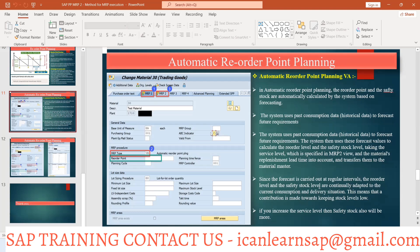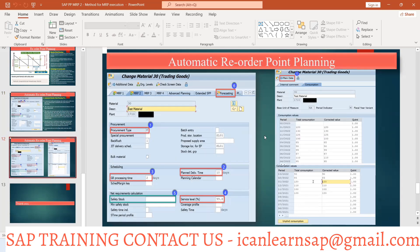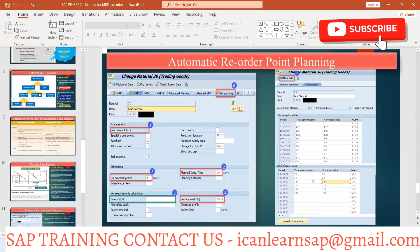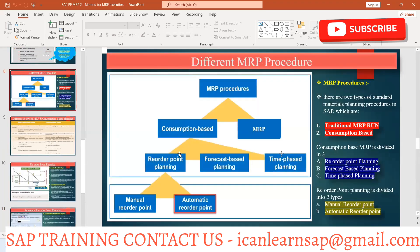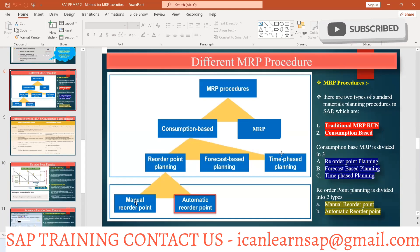Since the forecast is carried out at regular intervals, the reorder level and safety stock are continuously adapted based on current consumption and delivery situation. For example, if this month consumption is 1400 and next month it is 1300, the calculation changes accordingly. If you increase the service level, the safety stock will also increase. In summary, we have three types of consumption-based planning: manual reorder point planning and automatic reorder point planning.